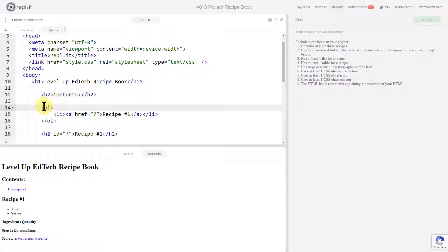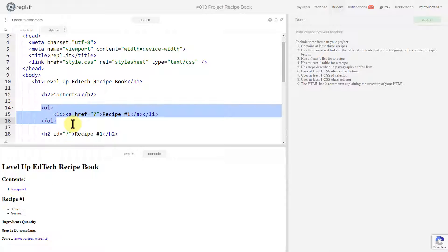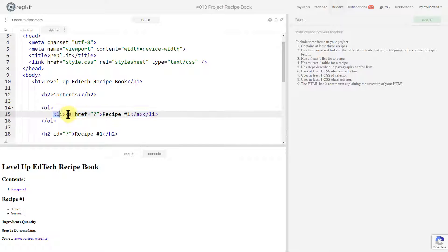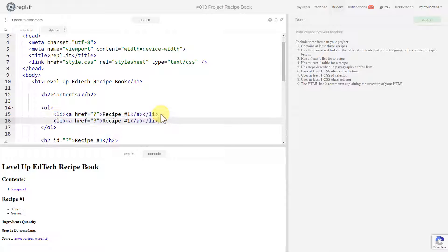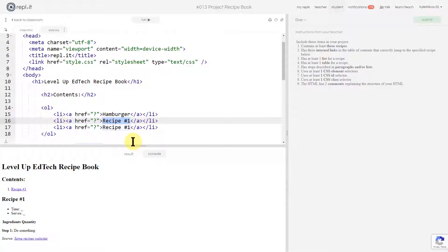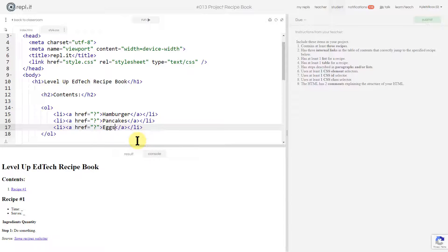This next section is the table of contents. They have the h2 and the ordered list that makes your table of contents — they've already built the first one in. We want three recipes total, so I'm going to select all that, copy, paste, and paste again. Then I just need to change these to the names of my recipes. I'm going to put hamburger, pancakes, and eggs — whatever simple recipes you can come up with are fine.